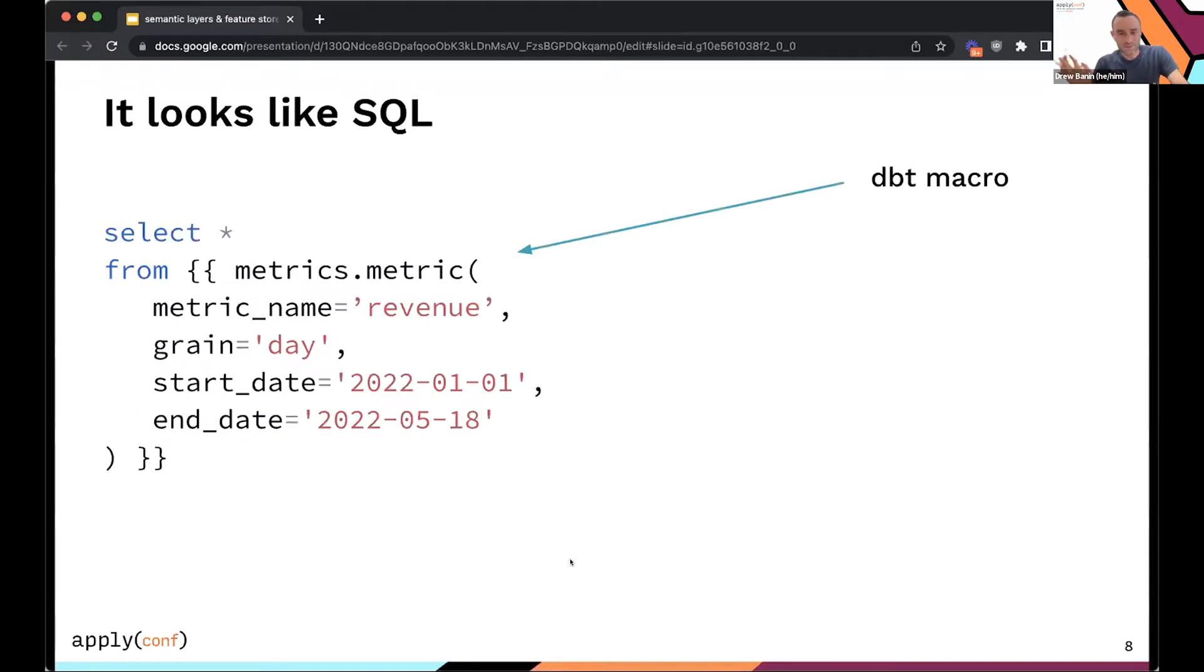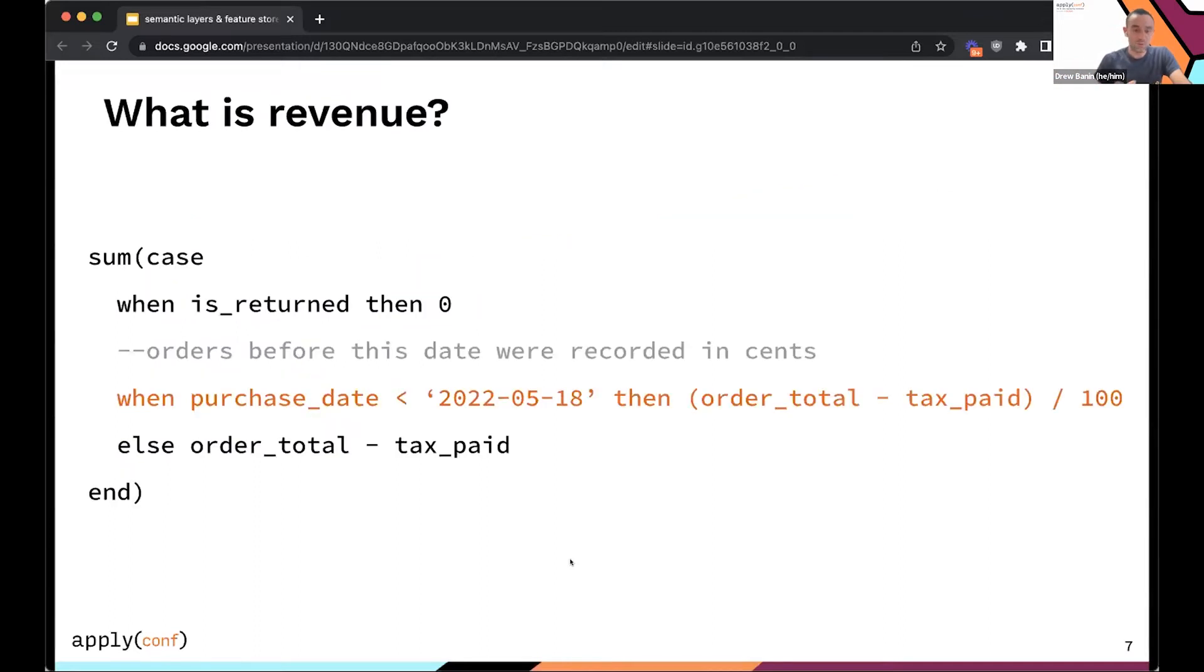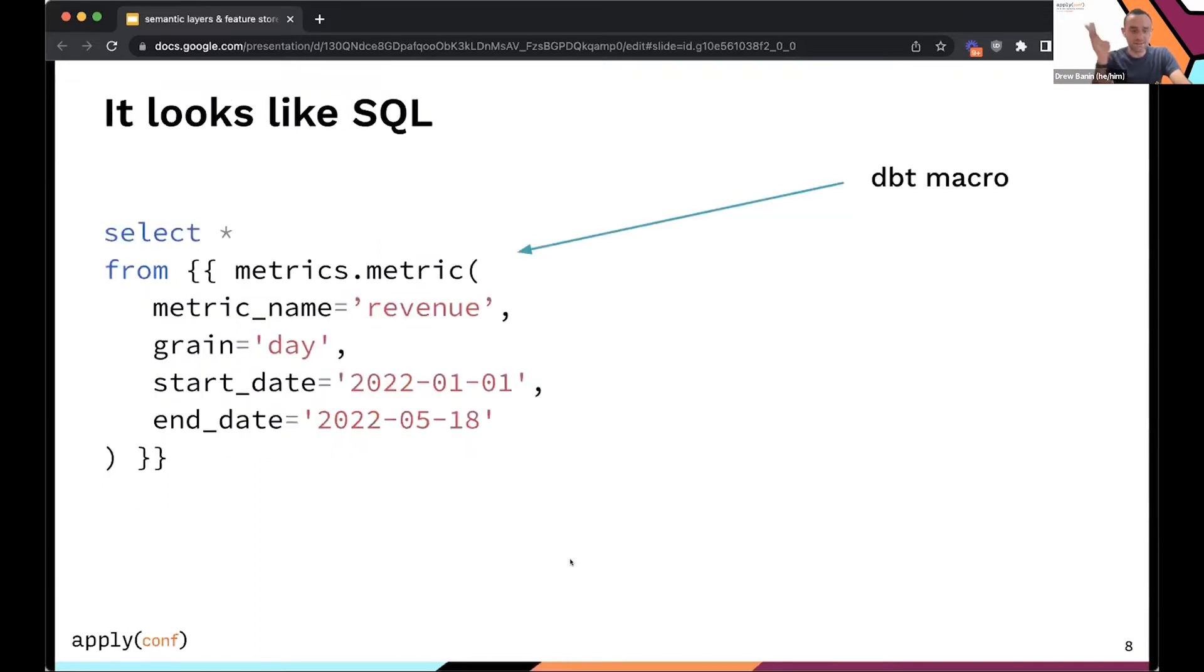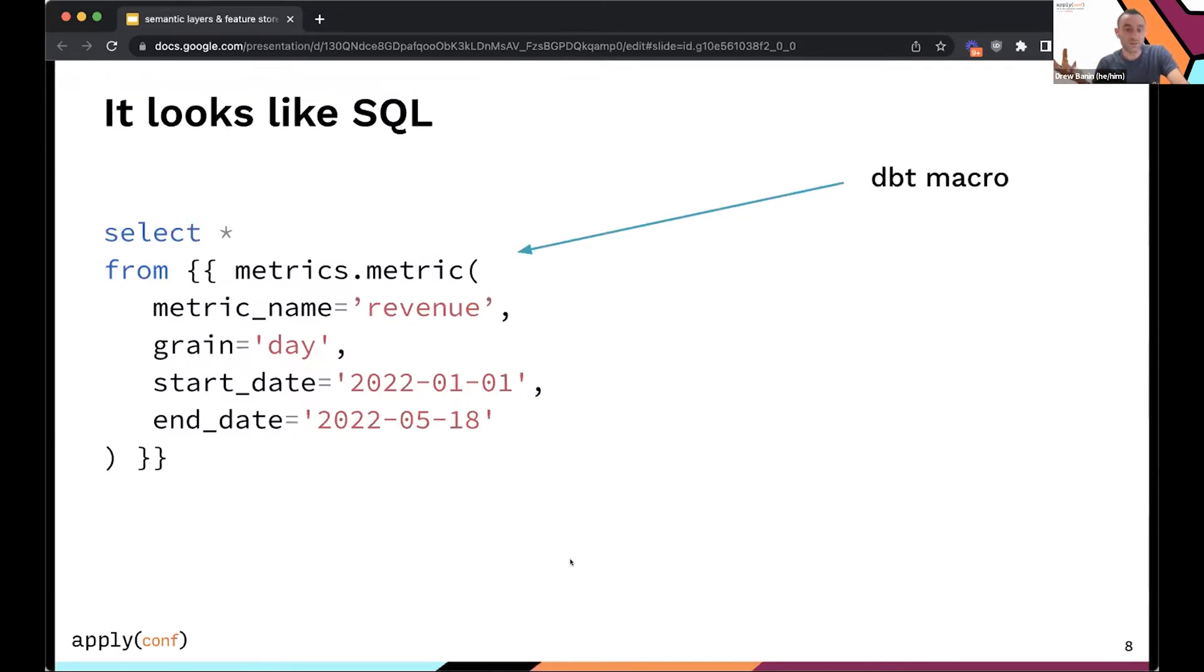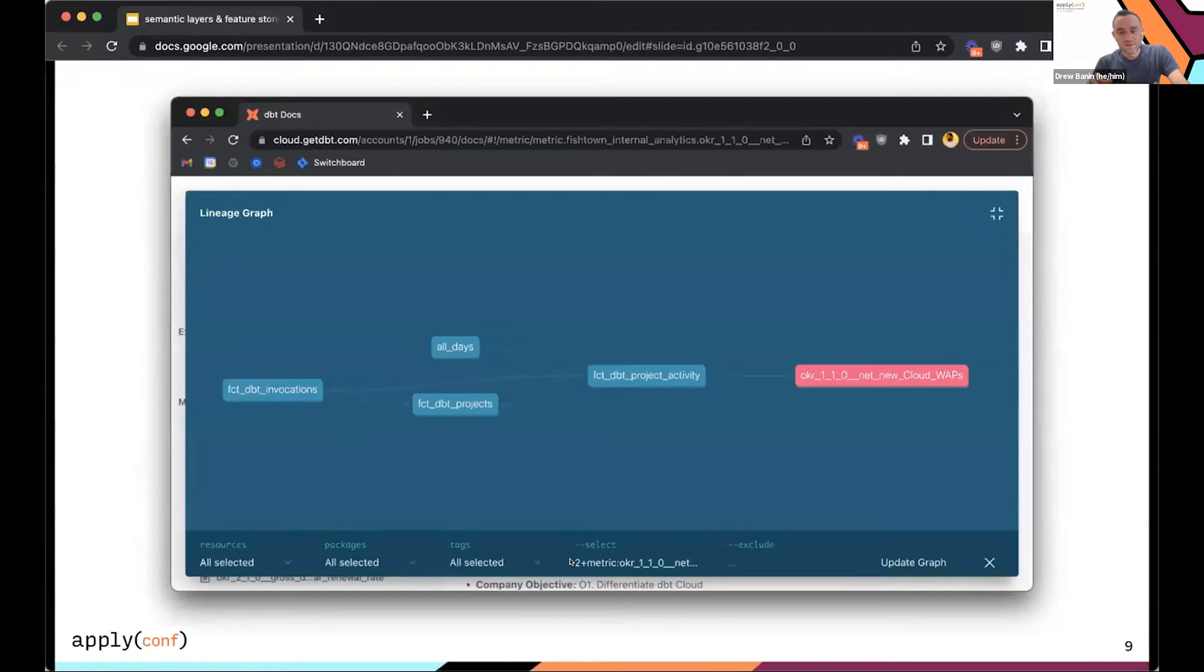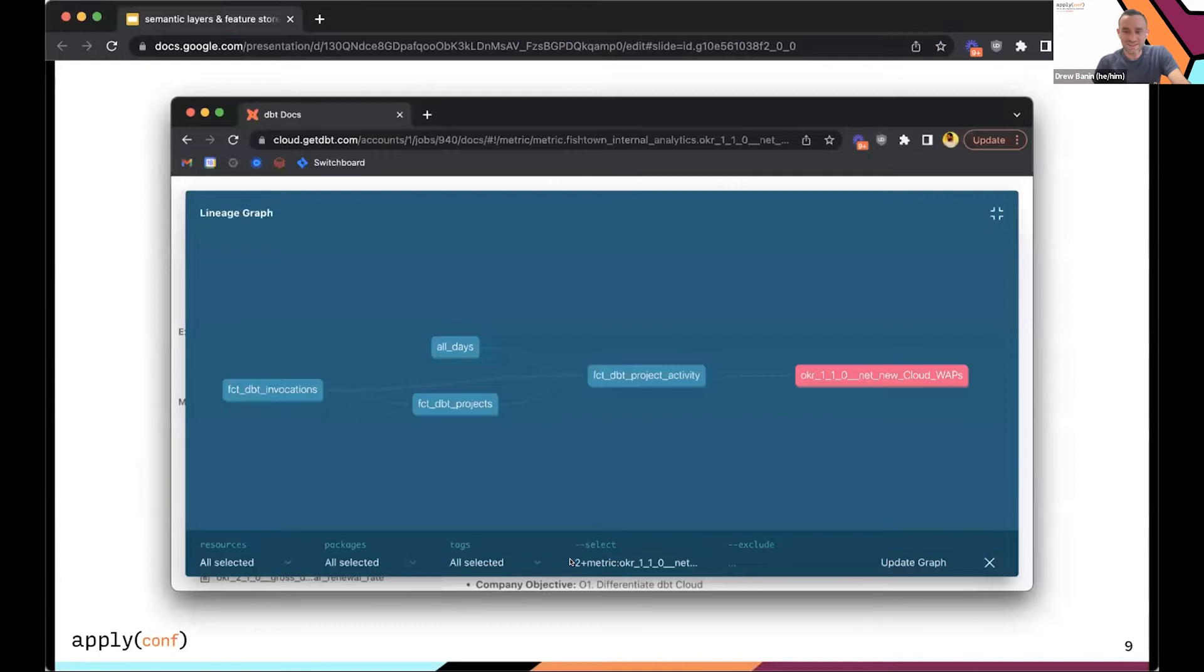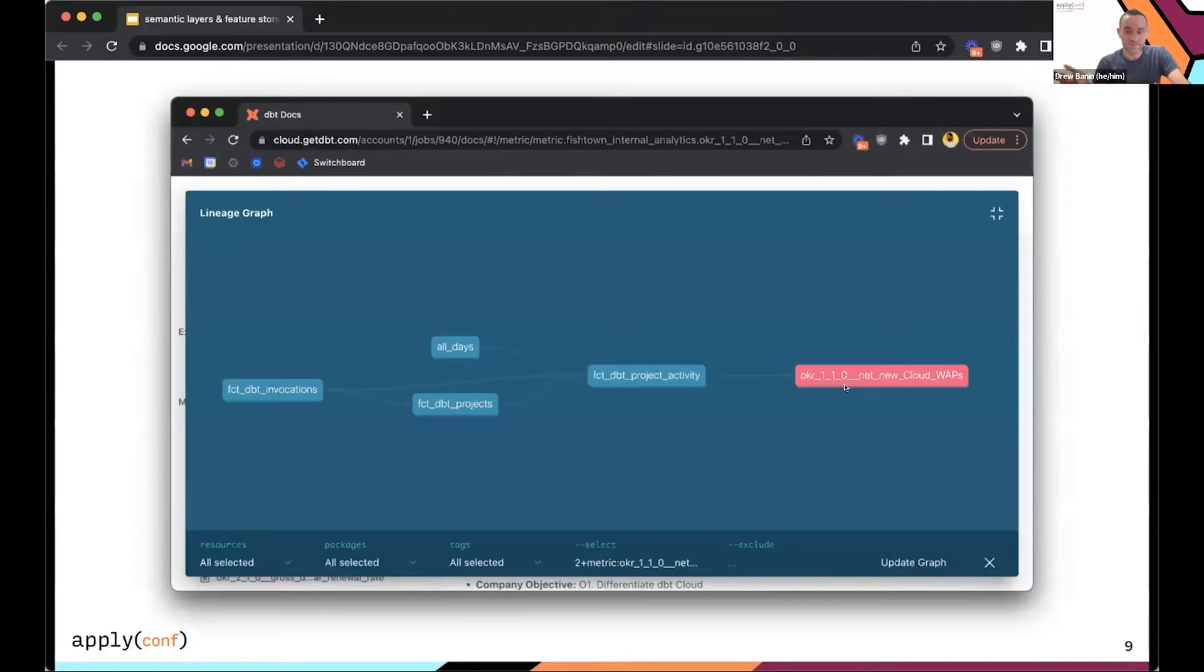So I don't want to belabor DBT here, but just to show you what this looks like to make it concrete: basically when you write a query, you could write out this thing, or you could say select star from this metric called revenue by day, and DBT can compile a much bigger SQL query for you. So in terms of visualizing this thing, I think about it kind of like an iceberg.